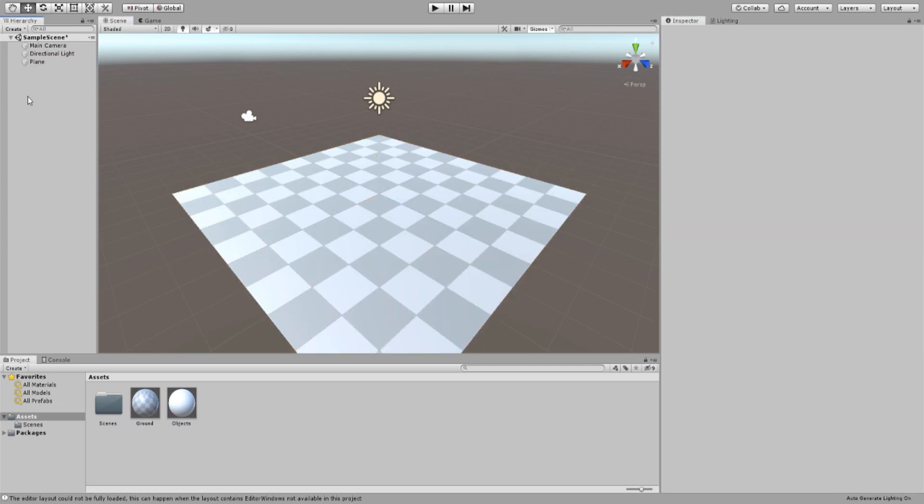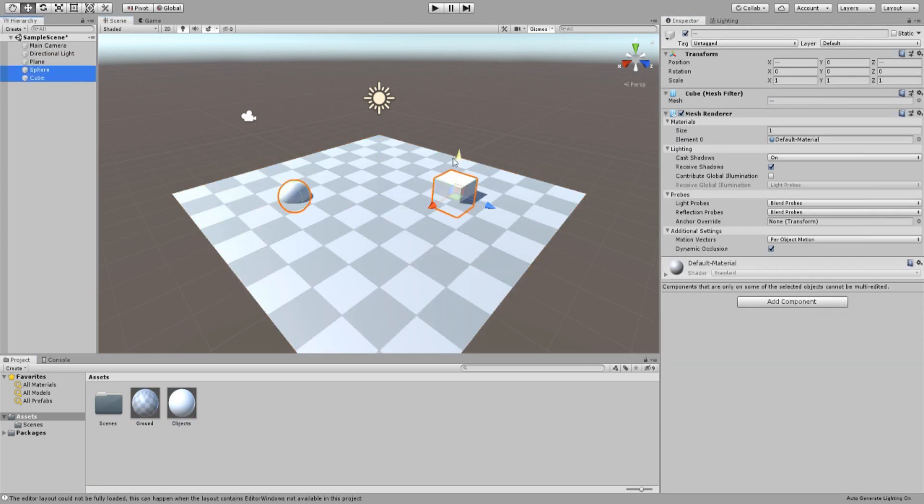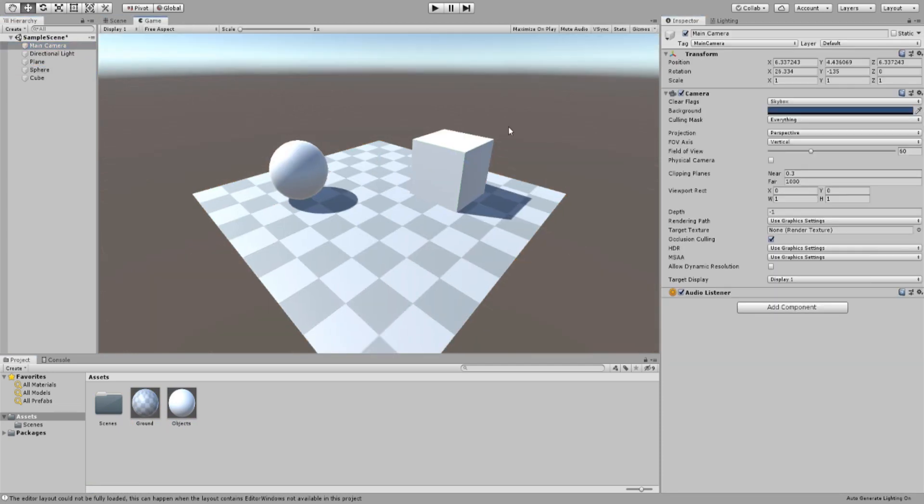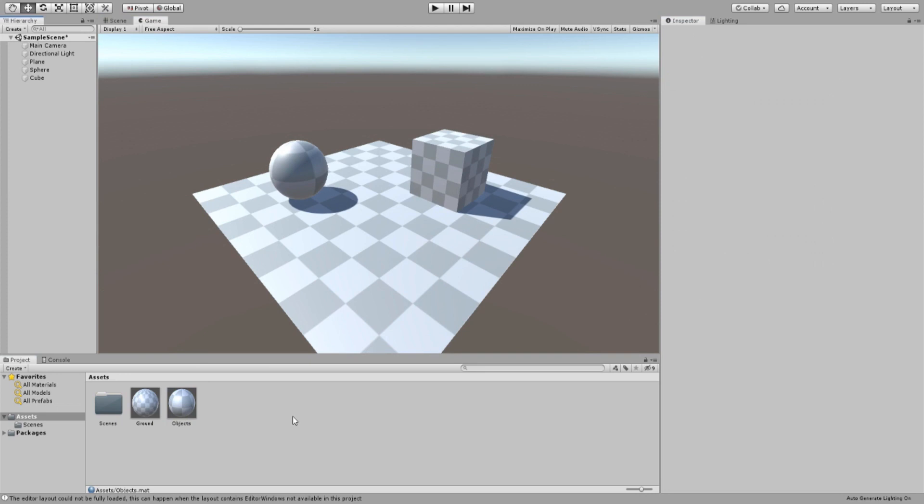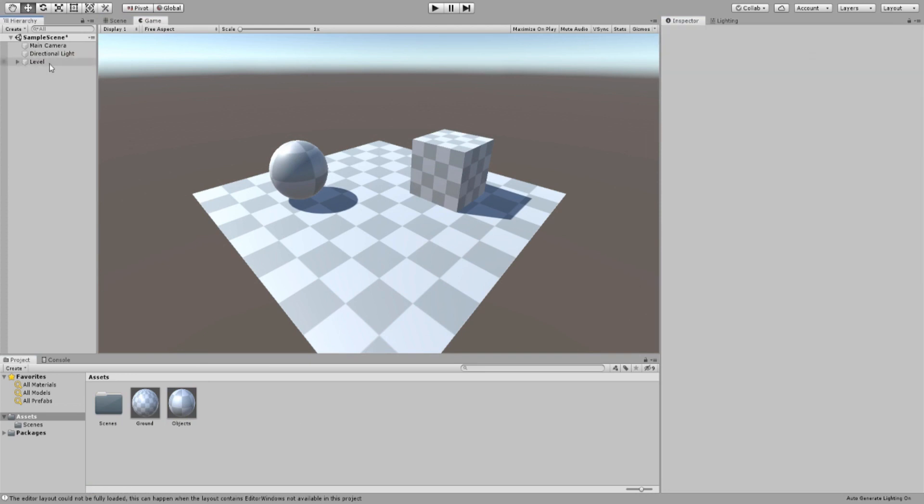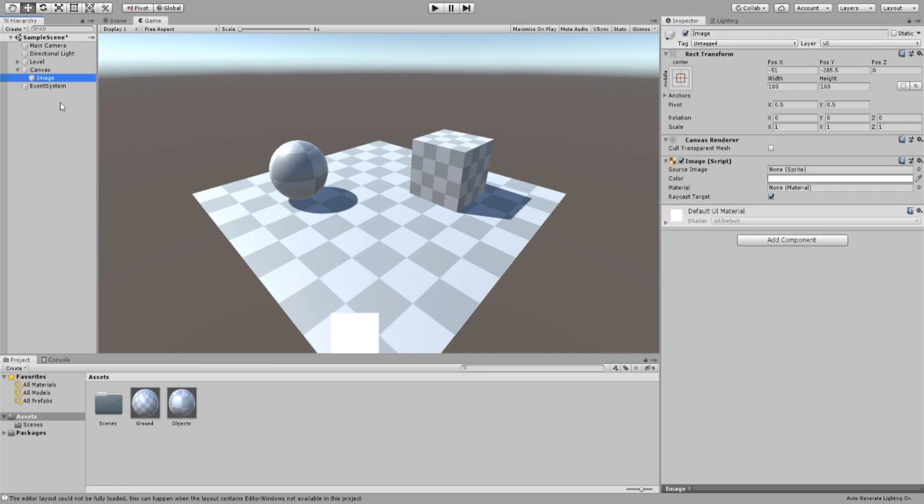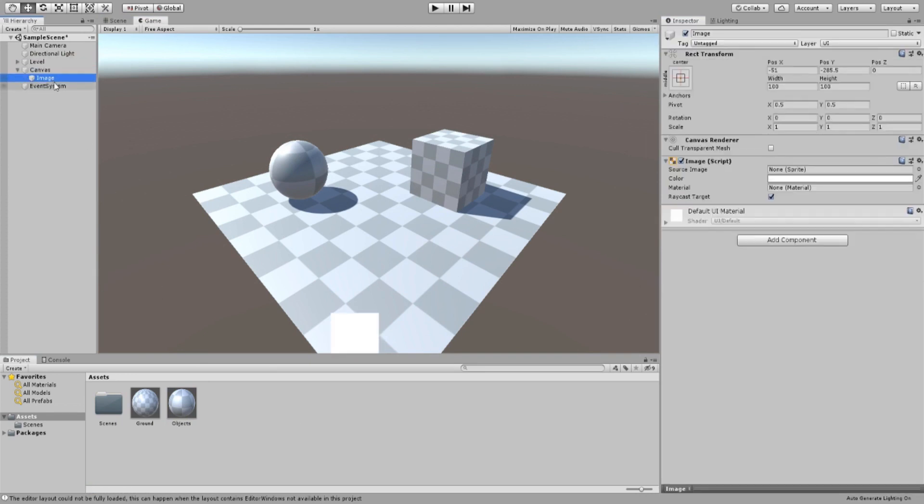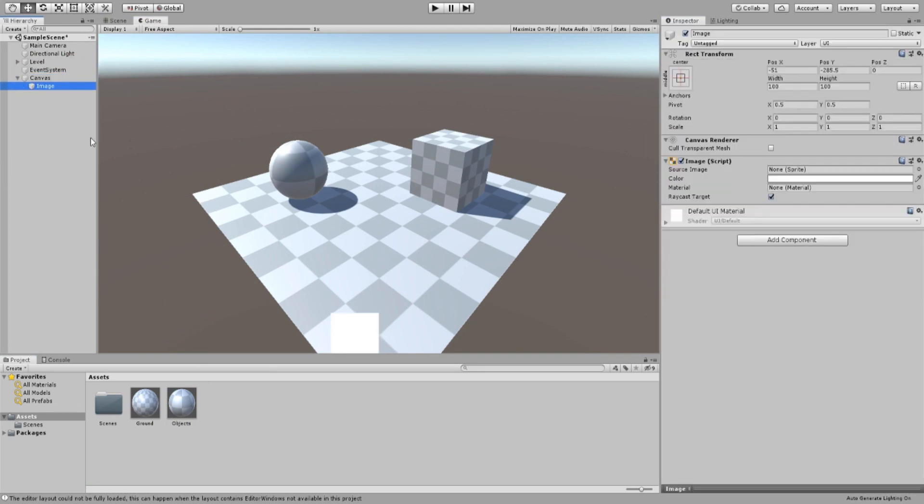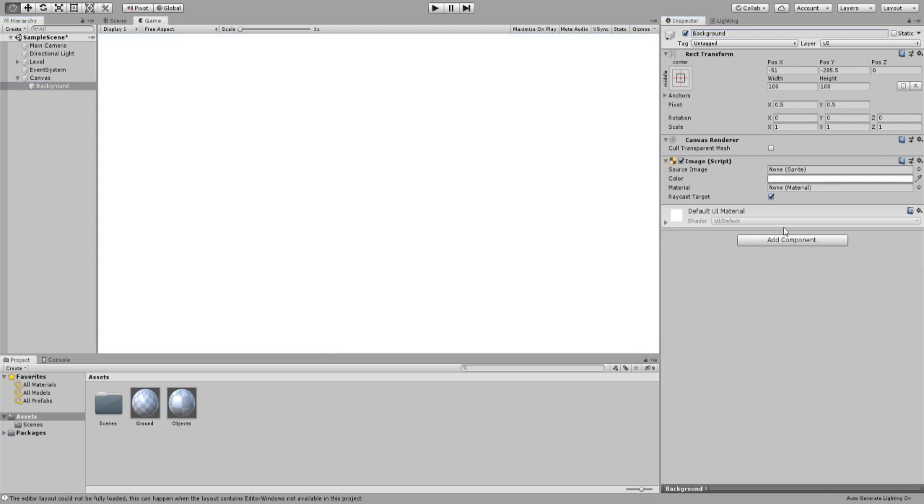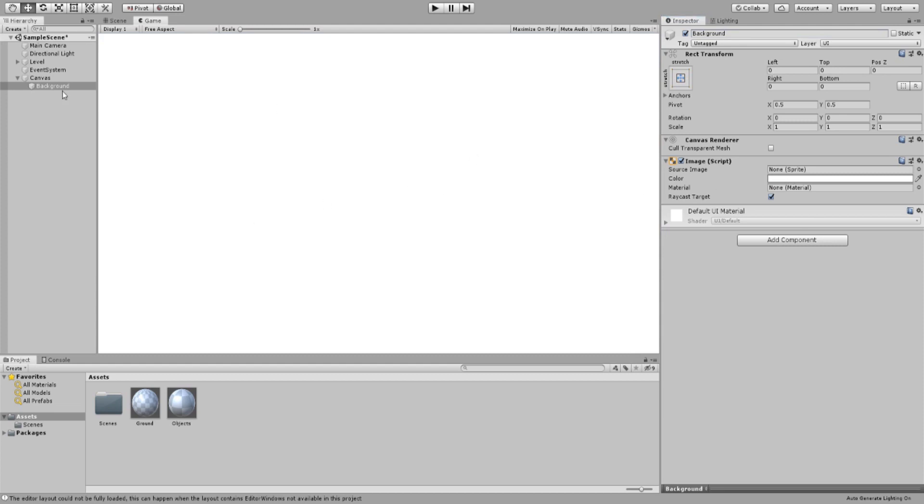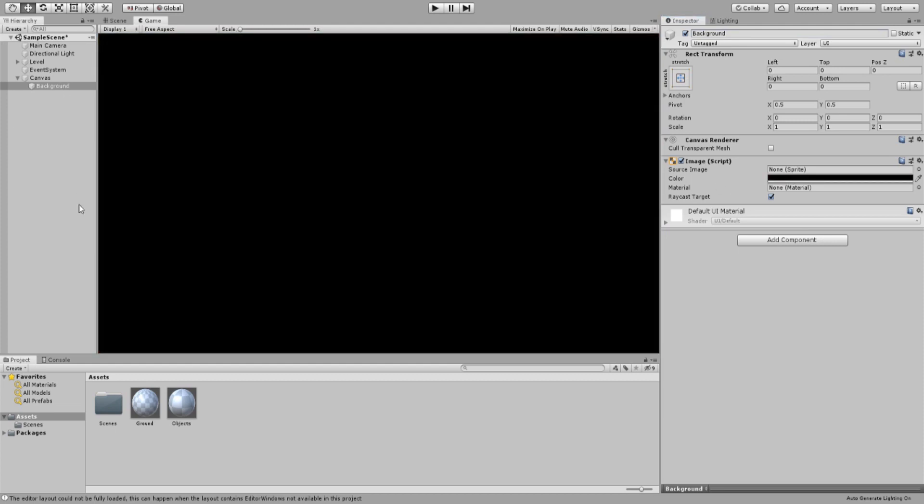We will begin by setting up the scene. You don't have to do this part, I just don't want to have a blank background. We will create an image and change its name to background. Also make sure the rect transform is set to stretch, that way the image fits the whole screen. Set the color and alpha as you wish.